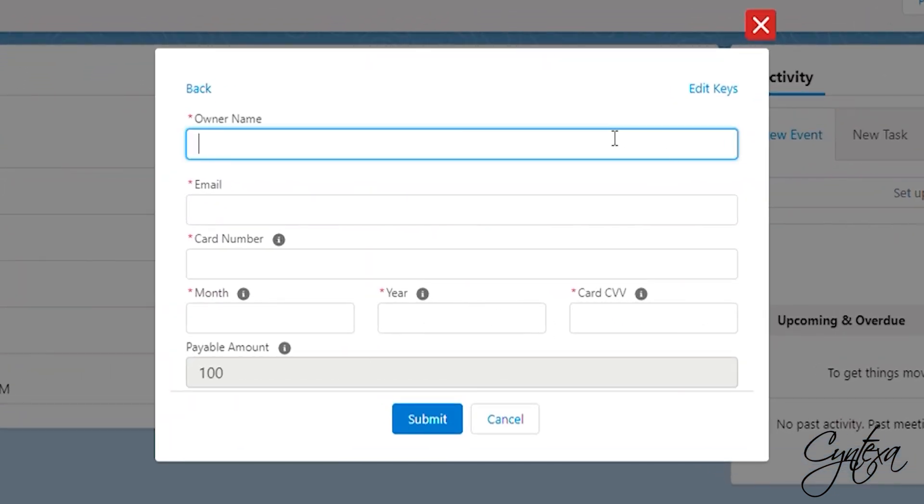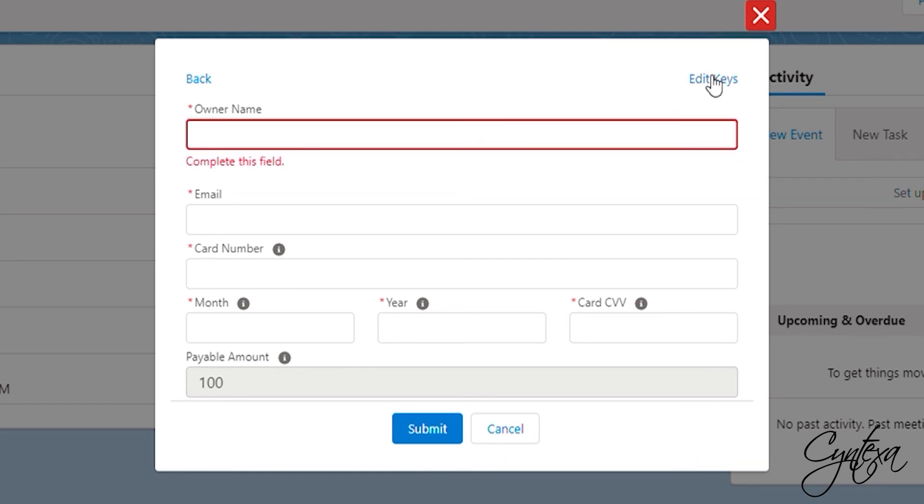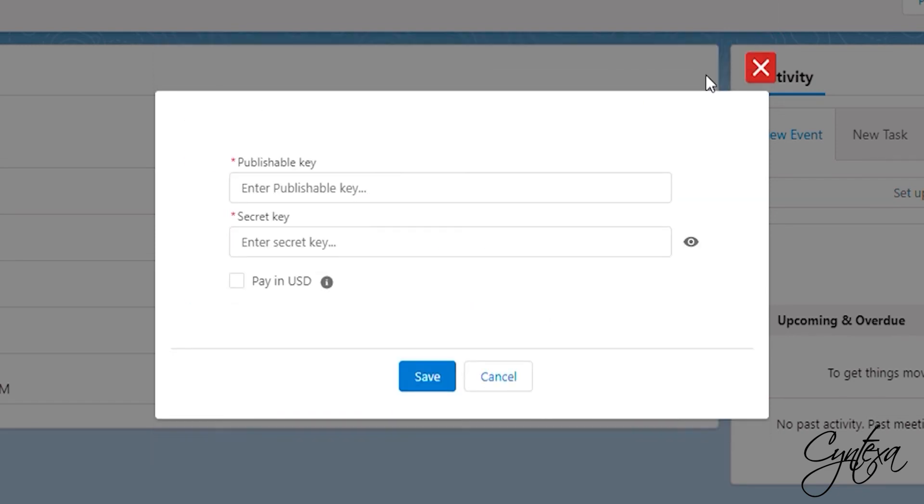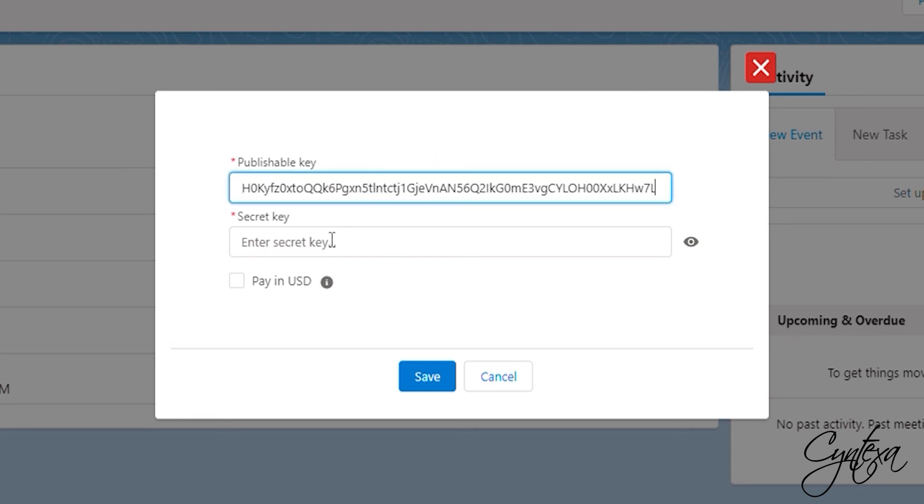To make the payment, we need to click on that Edit Keys option where we have to enter the public key and secret key. For the key information, we need to go to the Stripe account. Copy them and paste them into the fields respectively.